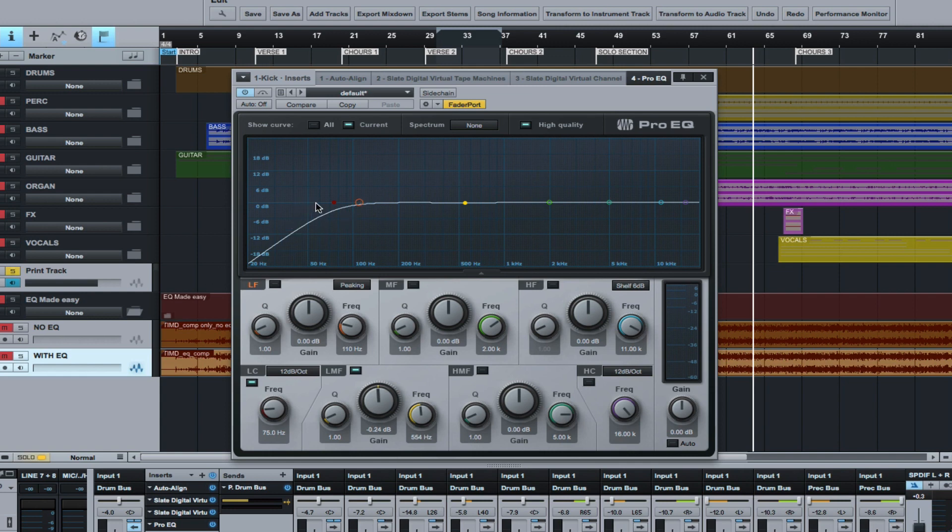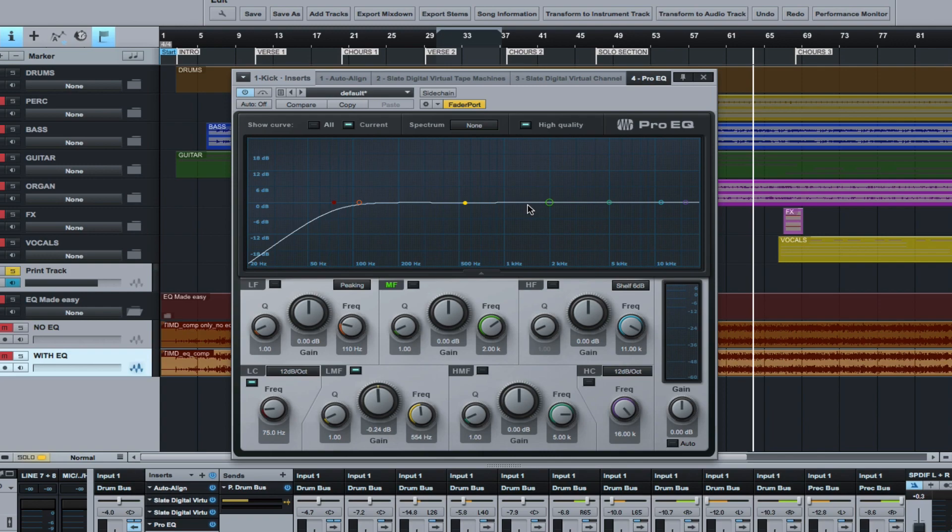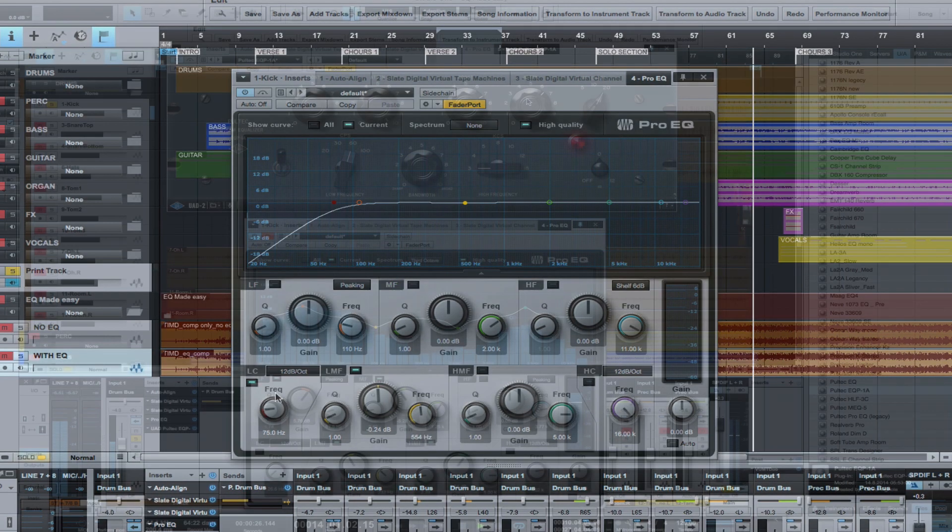Or some people might call that a high pass filter, meaning you're cutting out the lows and you're only letting the higher frequencies above 75 hertz to pass through the EQ. So that's another way to look at it. I tend to look at it and I call it a low cut filter. It's just simpler in my mind, but whatever works for you, it means the same thing.